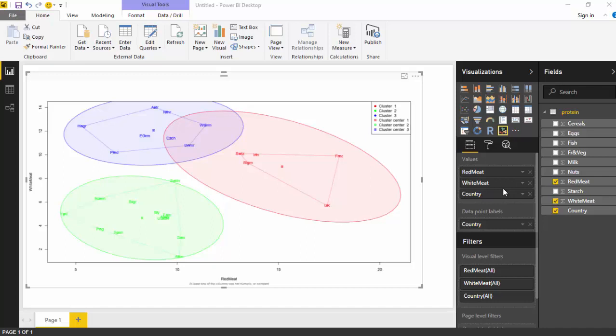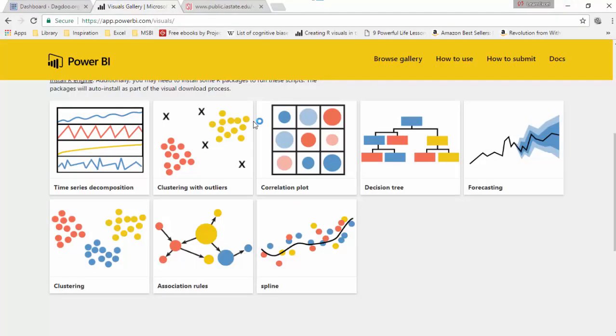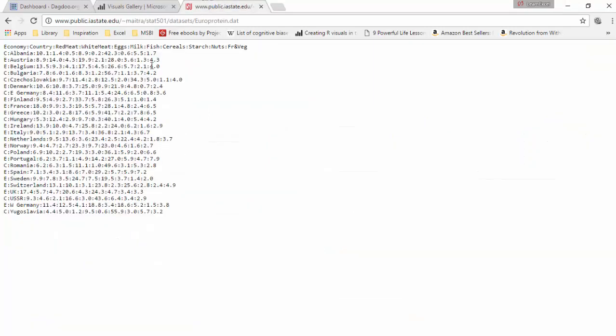Hello everyone, in this video we will talk about the R clustering visual. This is a custom visual available with Power BI, and clustering basically helps us to group our data into groups on the basis of certain values. I've downloaded the clustering visual and I've also got a dataset which basically tells me about the meat consumption by countries.